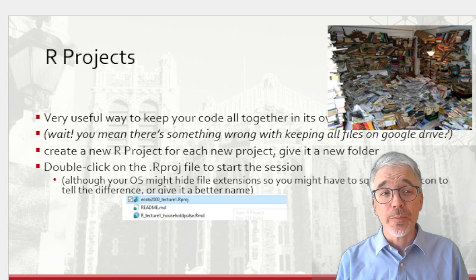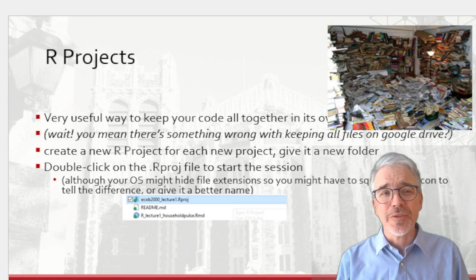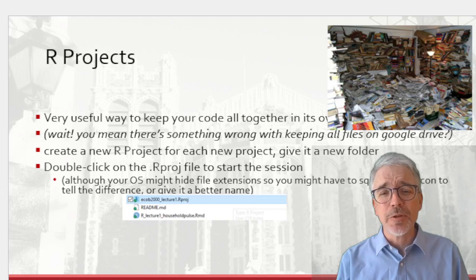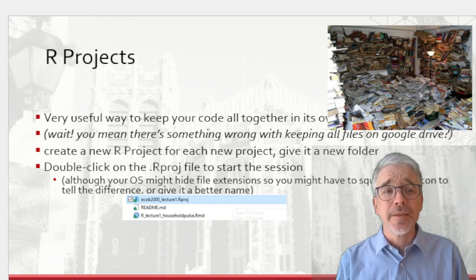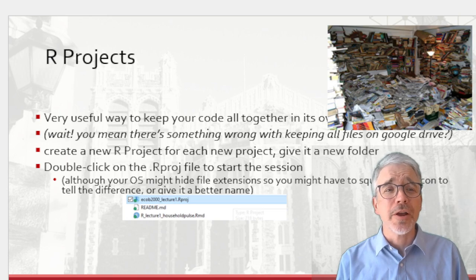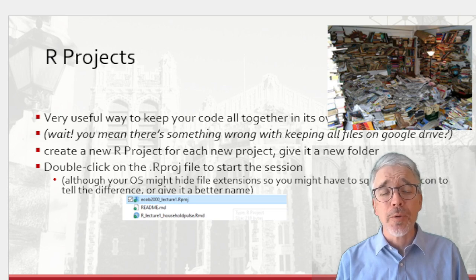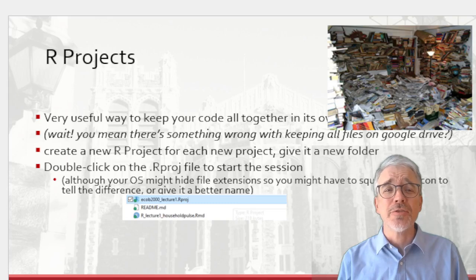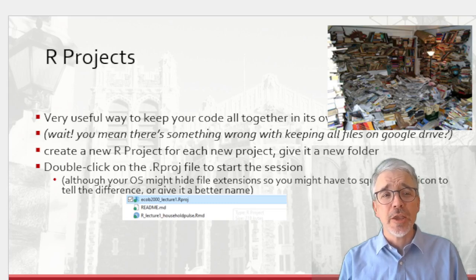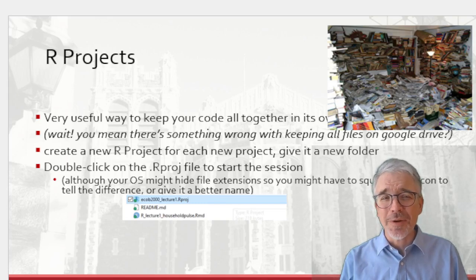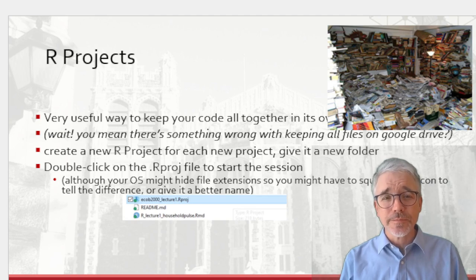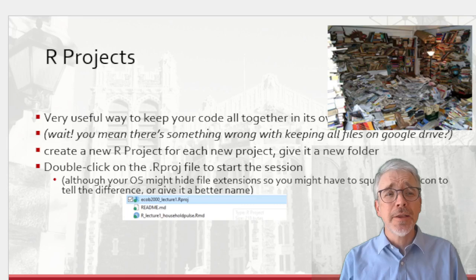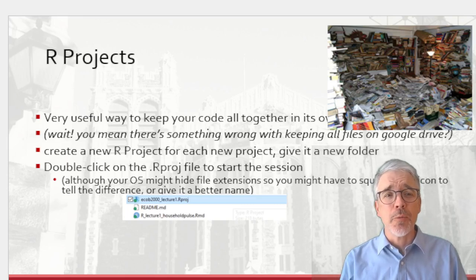And each time you start the session, you double click on the R project file. I've shown an example of how that works there. Your operating system might hide the file extension. You might have to squint to decipher what icon it is, or you can give it a good name. You can double click on that file to bring up RStudio everything right where you left it.